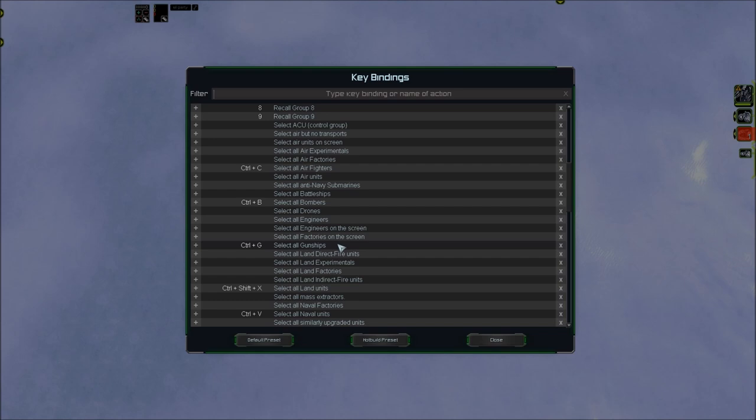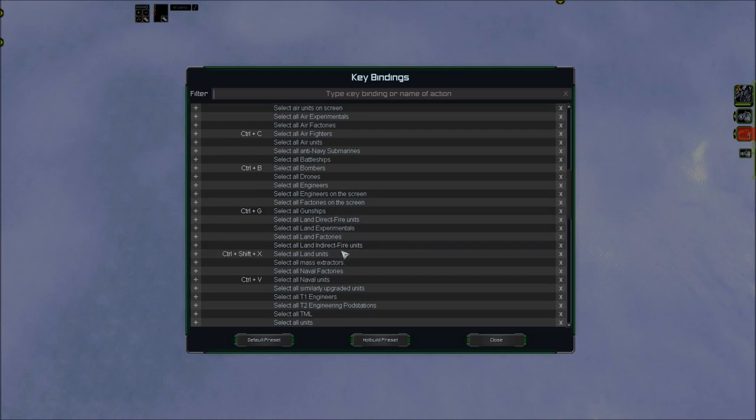Select all gunships is the same. G is the hot build for T2 gunship and gunship starts with a G.